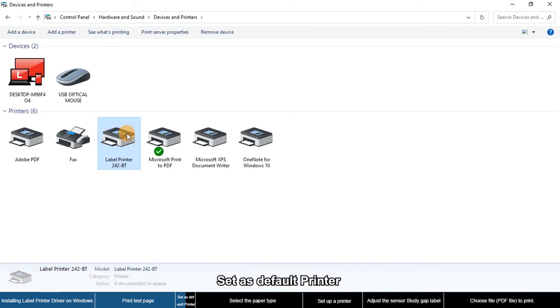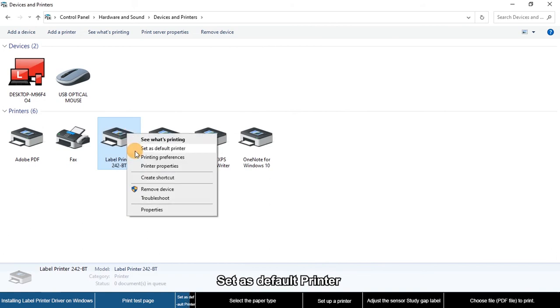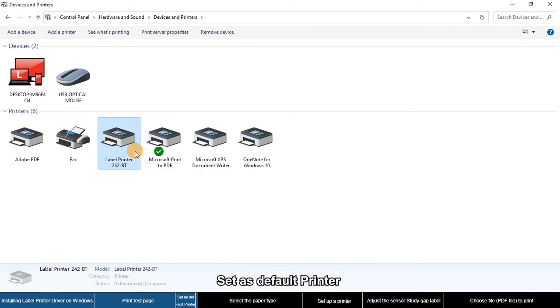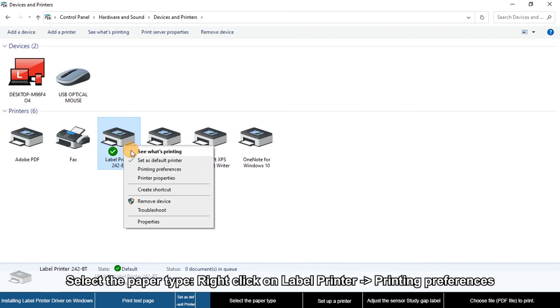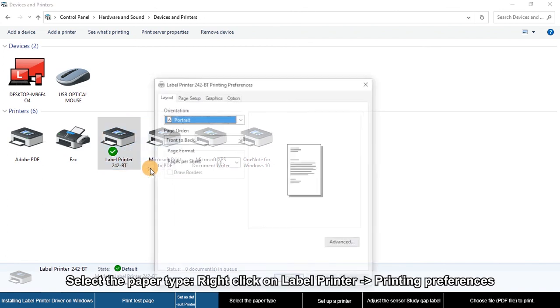To set as default printer, right-click on your printer and select Printing Preferences.